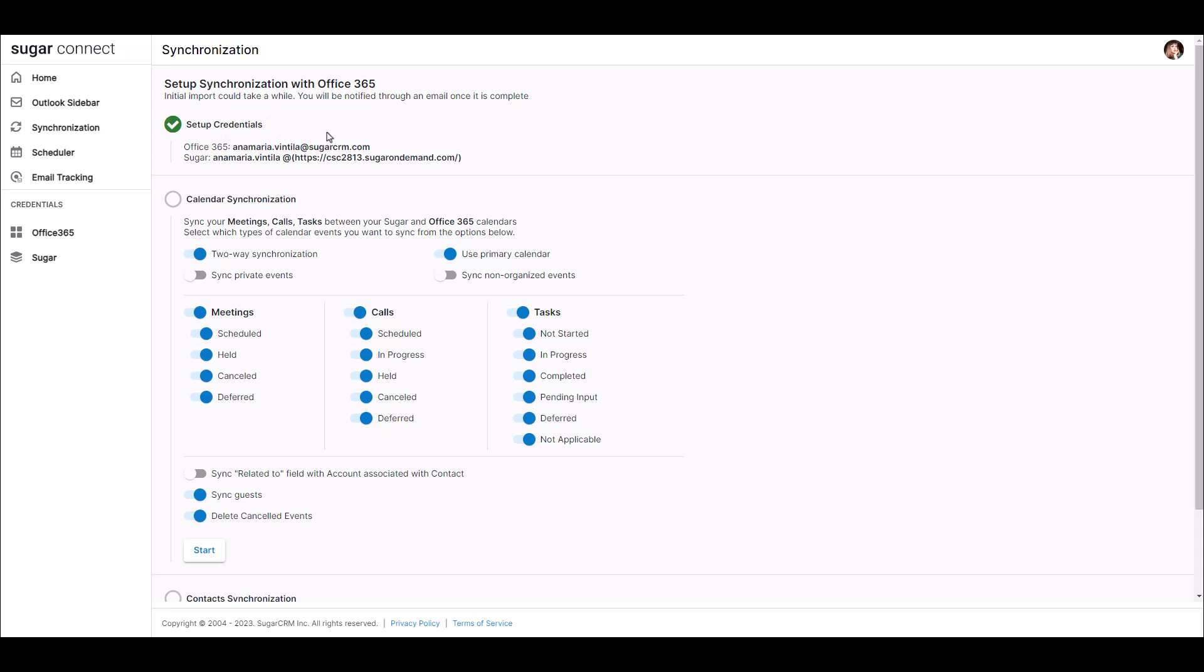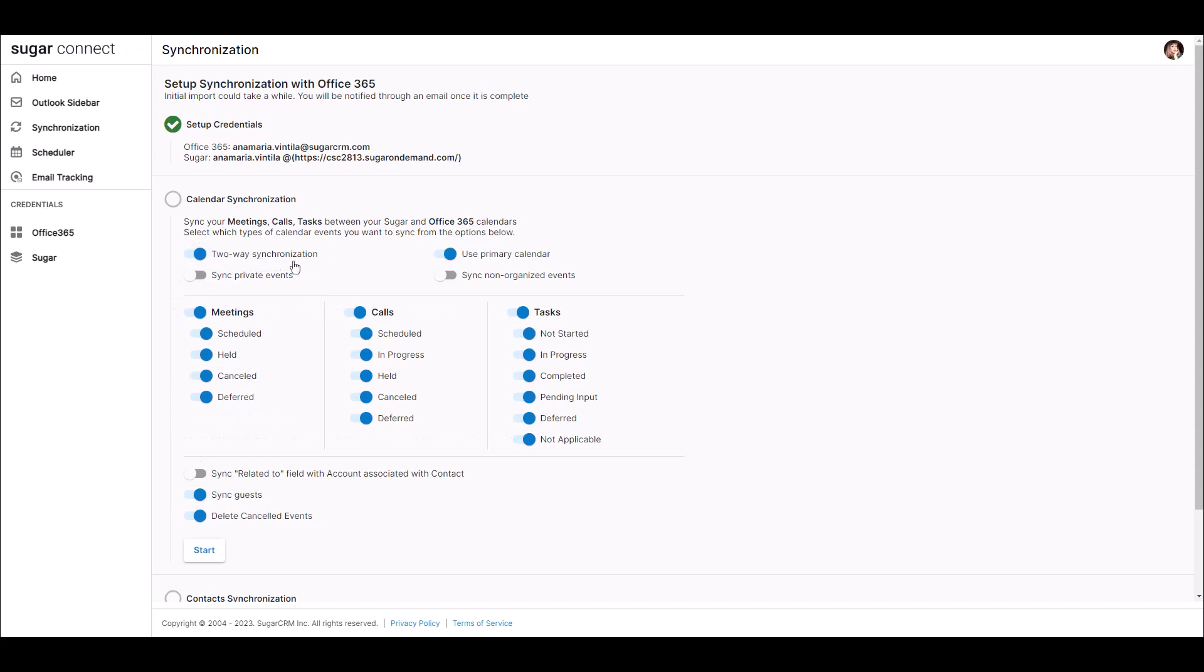Now click back into the Synchronization screen to configure your Calendar Sync settings. The first option is to enable or disable the one or two-way sync chosen for you by your SugarConnect administrator. Next is the option to choose to use the Primary Calendar.